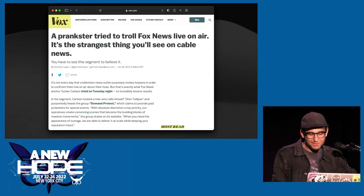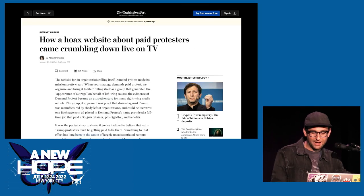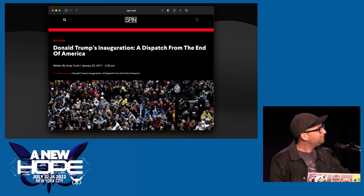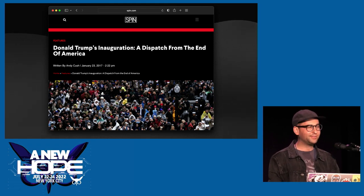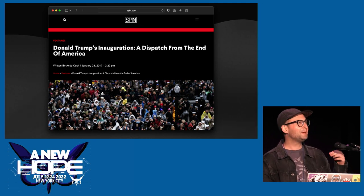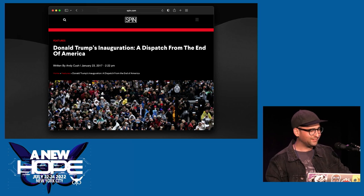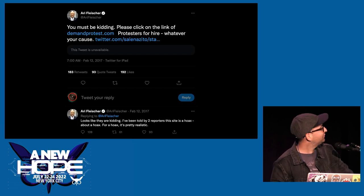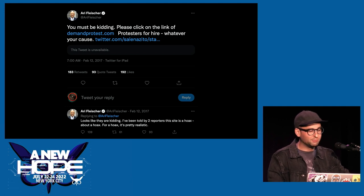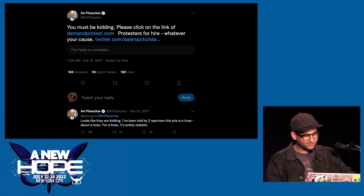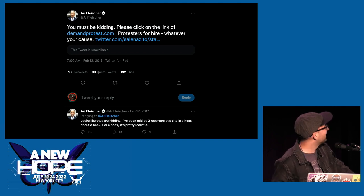I thought, okay, maybe this works. Maybe some people got this message — maybe I've dispelled it for maybe 20% of people. And then I saw this tweet from Ari Fleischer, the White House press secretary for George W. Bush. A month after this, he tweets outrage at Demand Protest. So people are still being fooled, unfortunately. I don't know if this was a good thing. I'm not doing political stuff anymore. Back to paranormal.